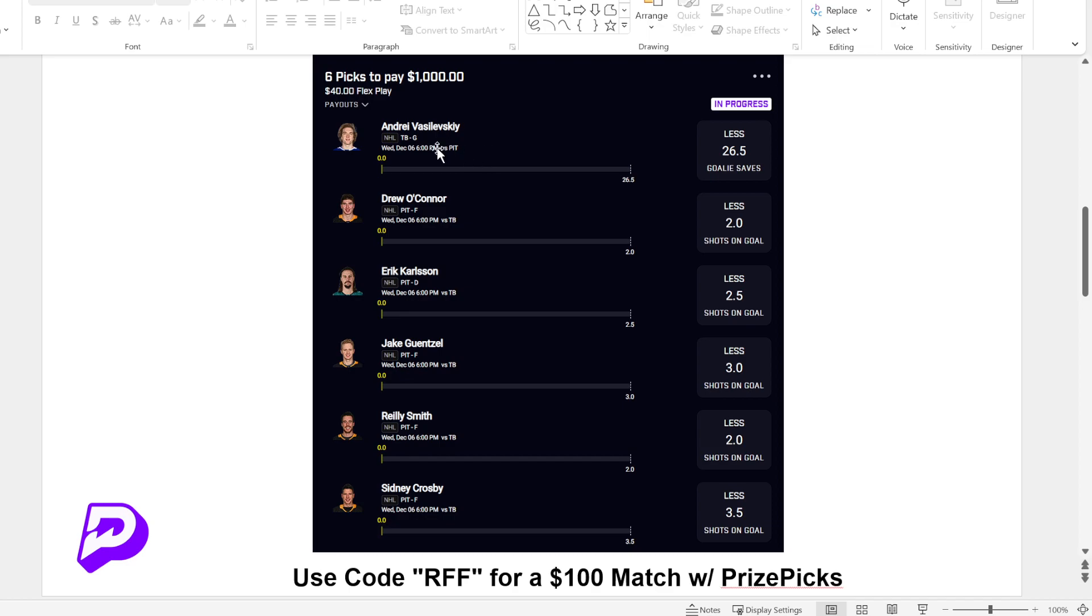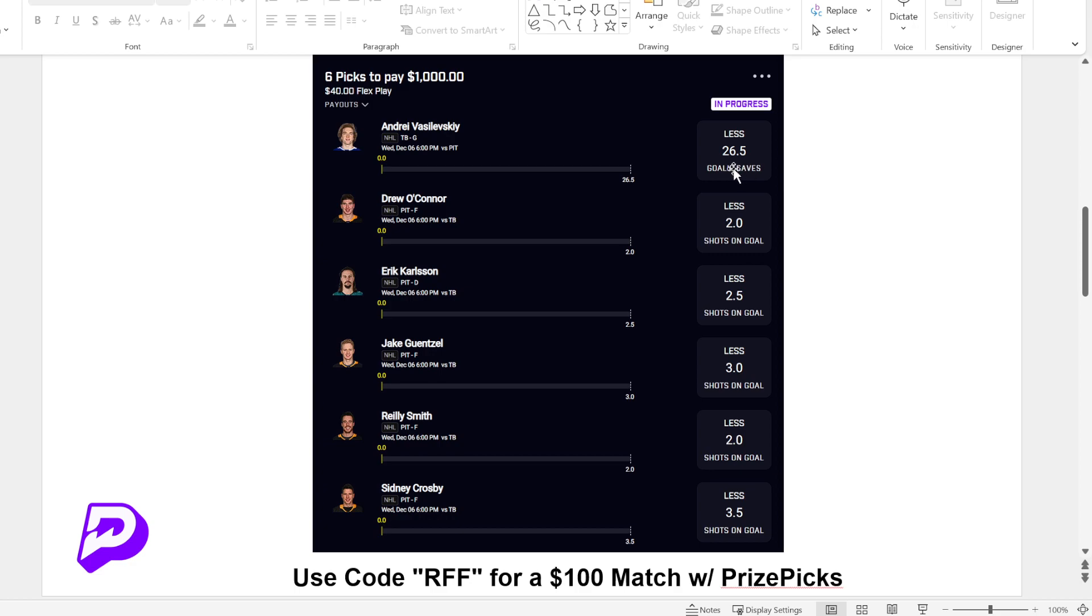So brand new on the tool is NHL. And it looks pretty good to me because we have the Tampa Bay Lightning versus the Penguins. And I'm not very well-versed in NHL. I kind of just take what the tool gives me. But you can see here, obviously, this is going to be correlated. Like this is the goalie here, the goalkeeper. And he needs less than 26.5 saves.